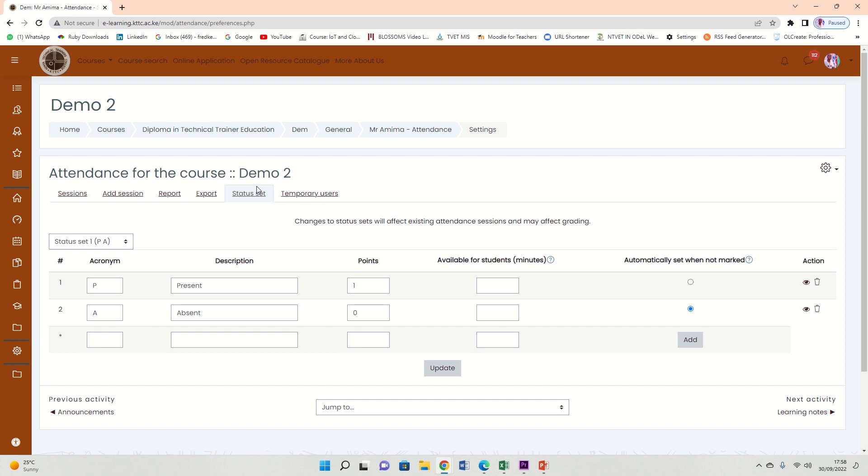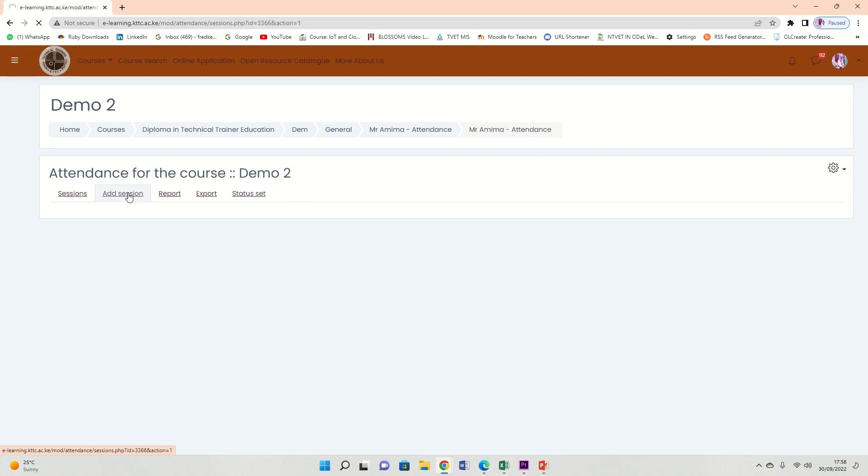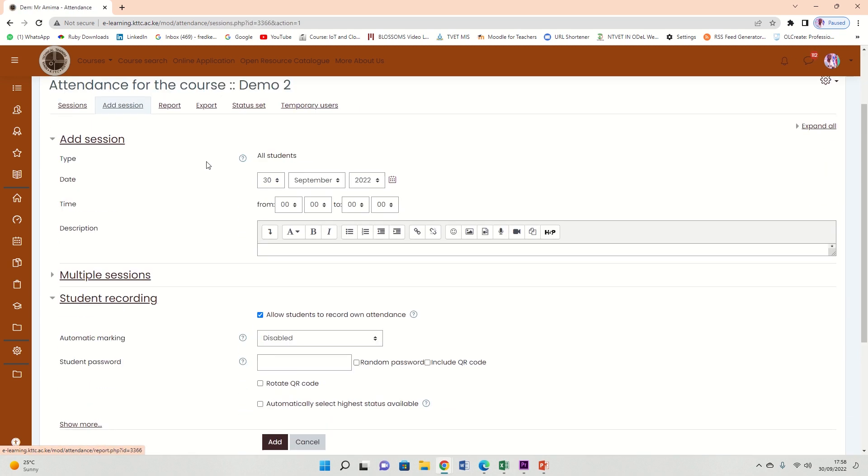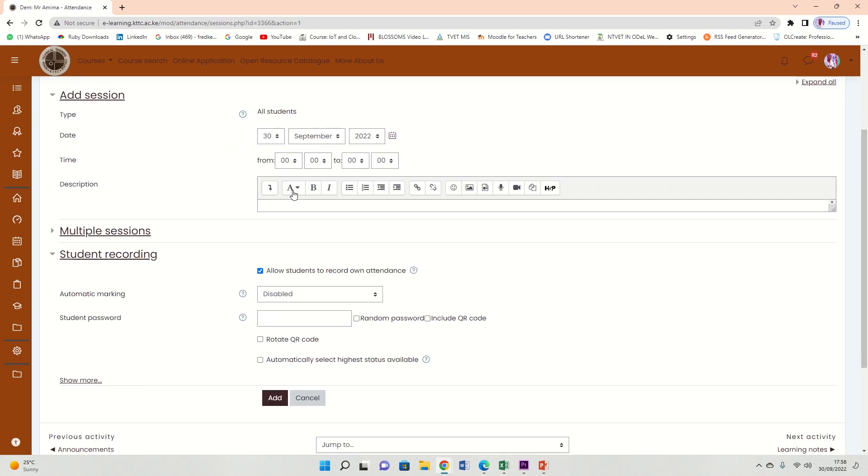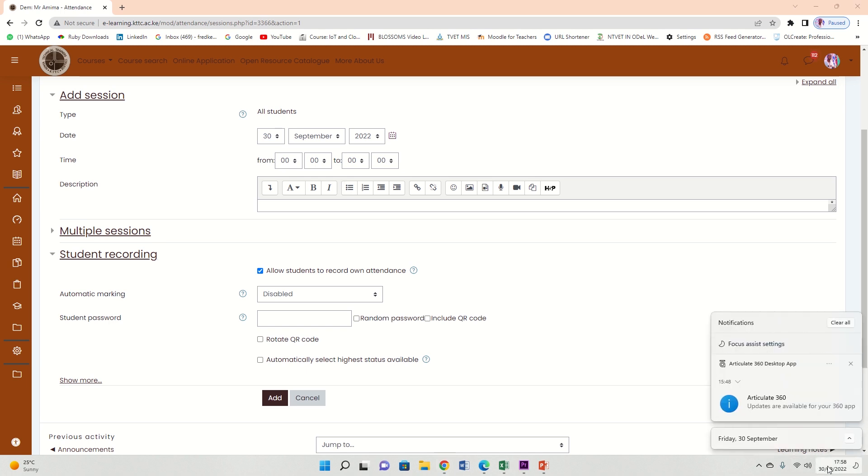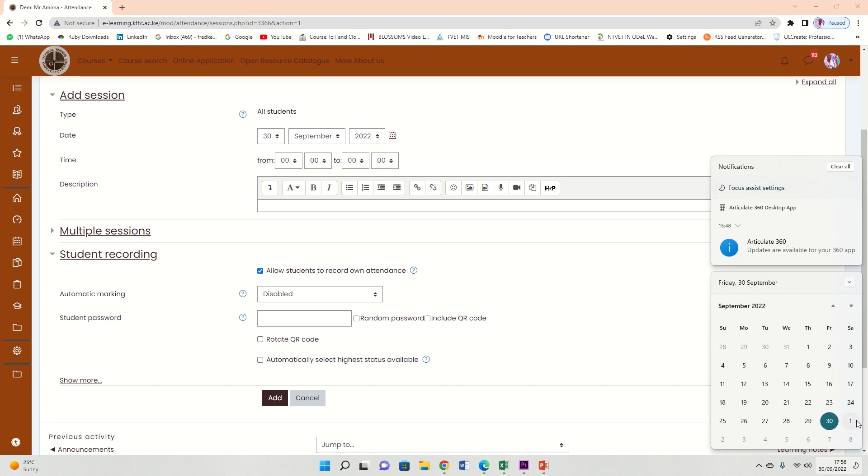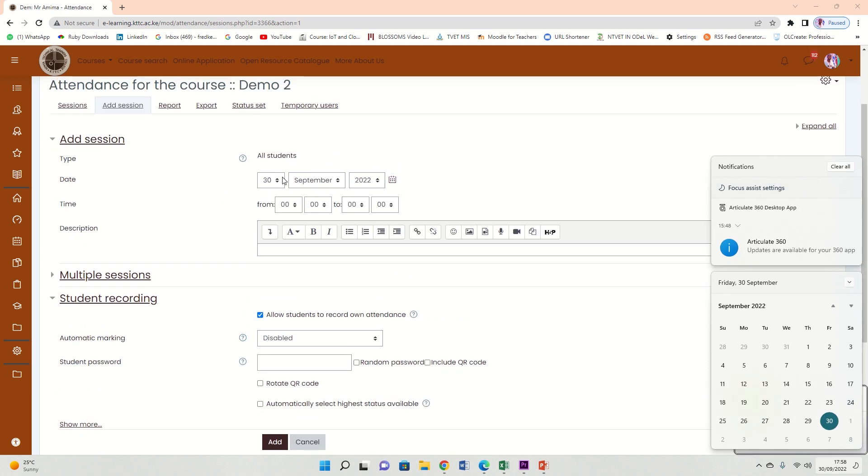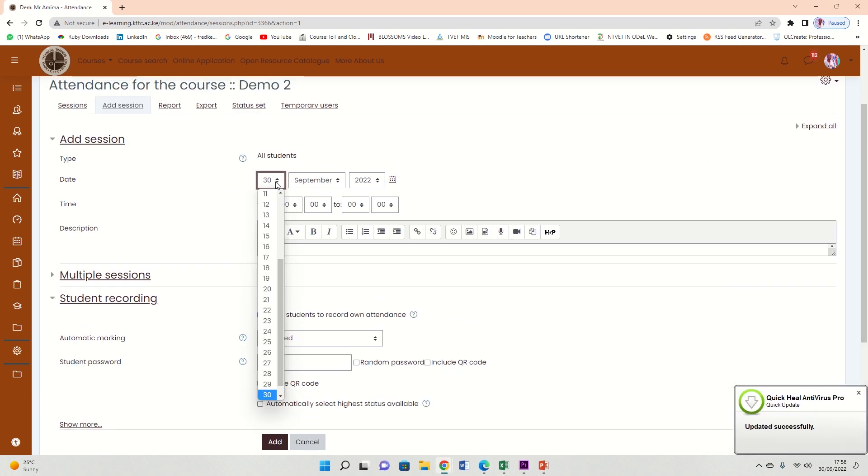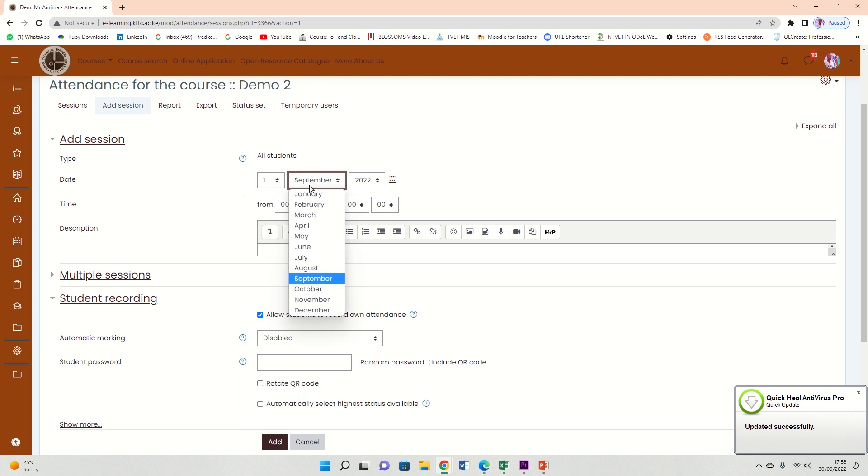So now let's go and add the sessions. Click on the 'Add session' link. Good. So here you're going to add the time that the lesson will be. So let's say I'm going to be having a lesson tomorrow. Tomorrow should be date, first of October. So I'm going to pick here date, first, and month-year, October 2022.